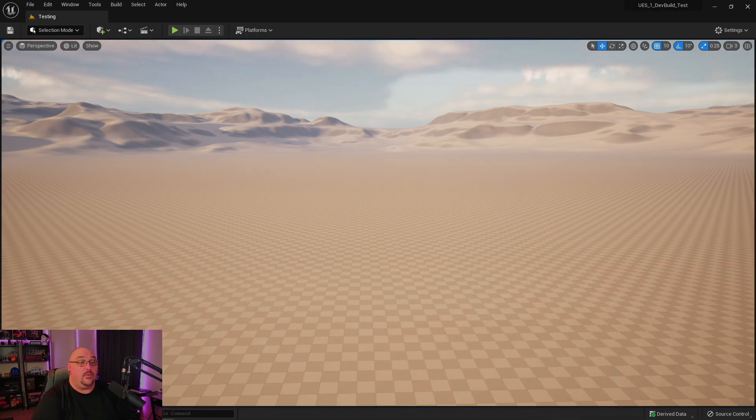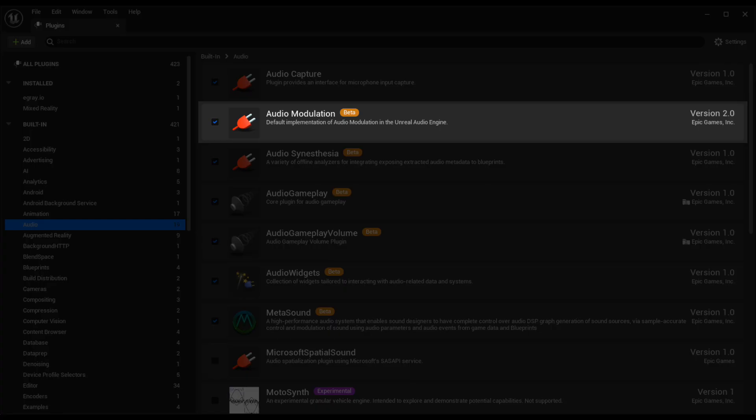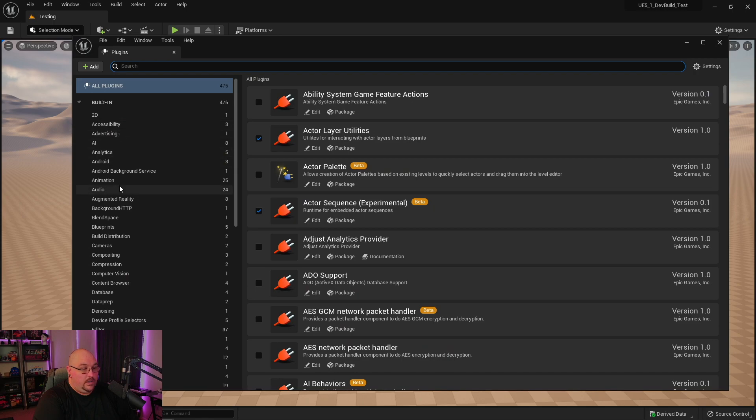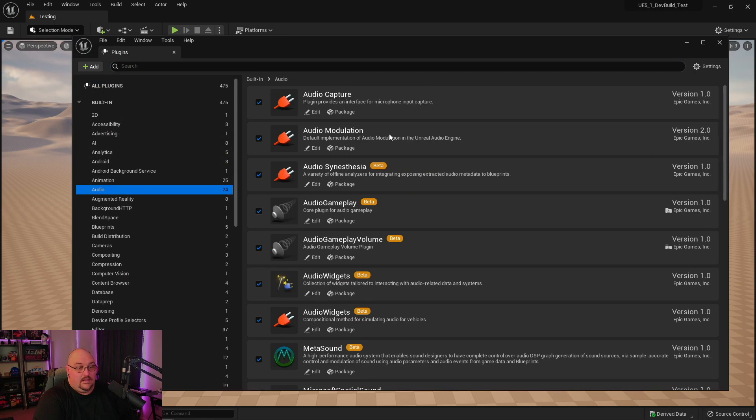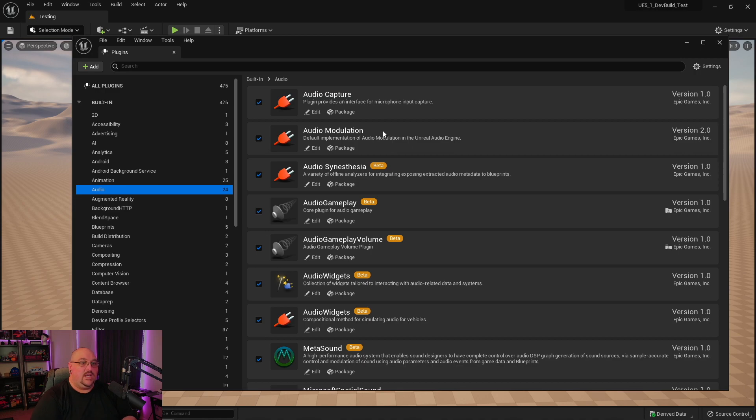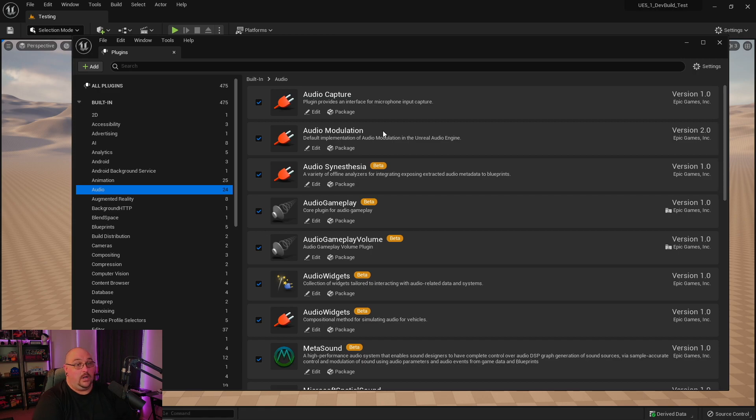So with that out of the way, first up on the roadmap is the audio parameter modulation. Now this is a feature that we currently have in version 5.0, but according to the plugin manager, this is currently listed as being in beta. Whereas if we look at the plugin manager here in 5.1, you'll see that that beta tag has been removed. Now, if I'm being completely honest, this isn't a feature that I've messed with enough to know all the little nuances of, so I can't really speak as to what's being changed between the beta version and this version.